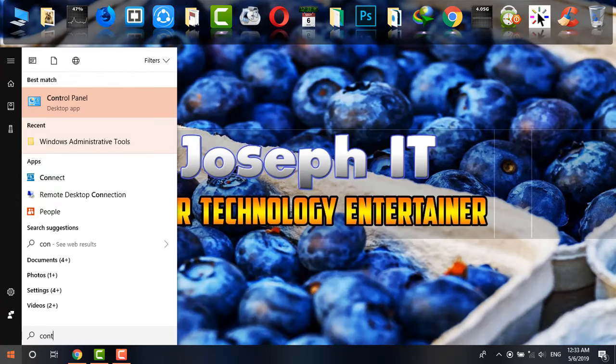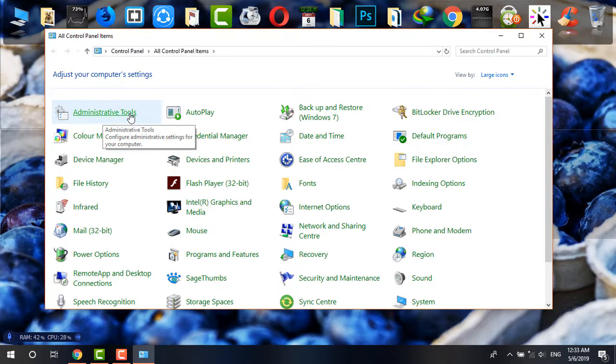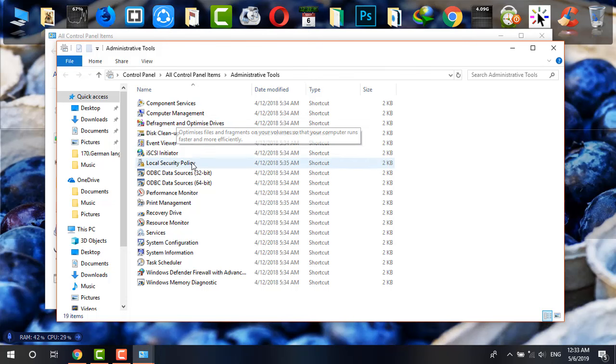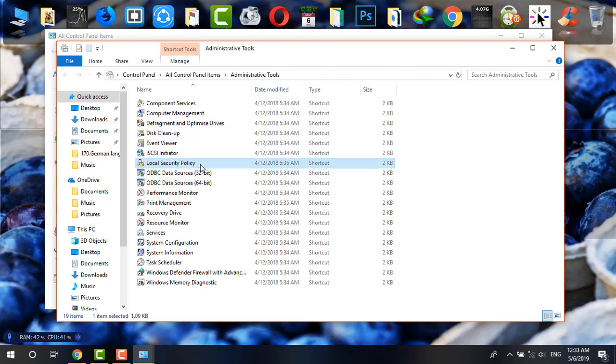So what I'm going to do: first of all I'm just finding Control Panel, go from there to Administrative Tools, and search for Local Security Policy.